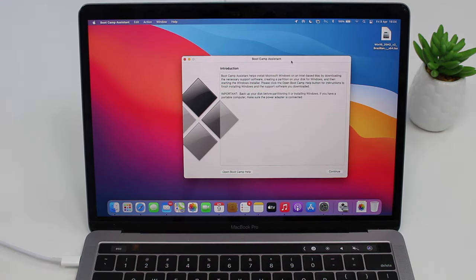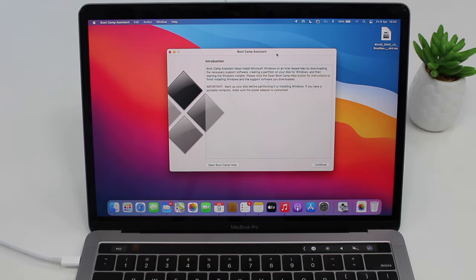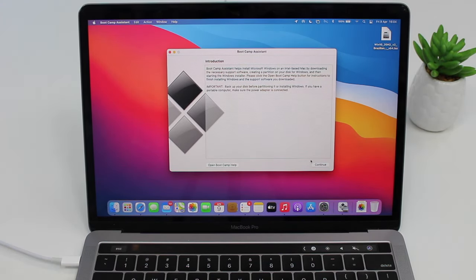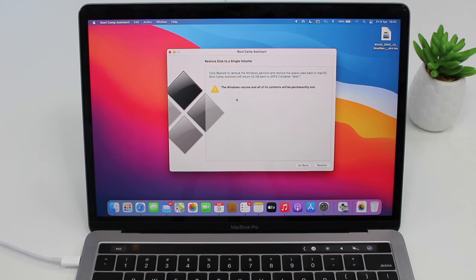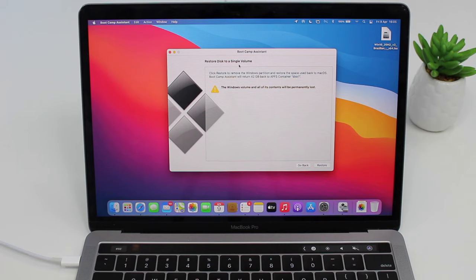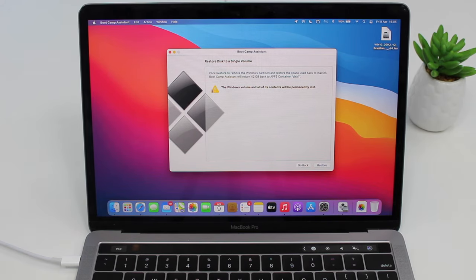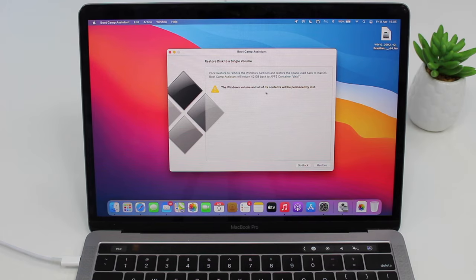So open up Boot Camp Assistant and then you're going to continue, and then we'll see 'Restore disk to a single volume,' and that's exactly what we want. Just have macOS one volume. And you will see here this warning: 'The Windows volume and all of its content will be permanently lost.'